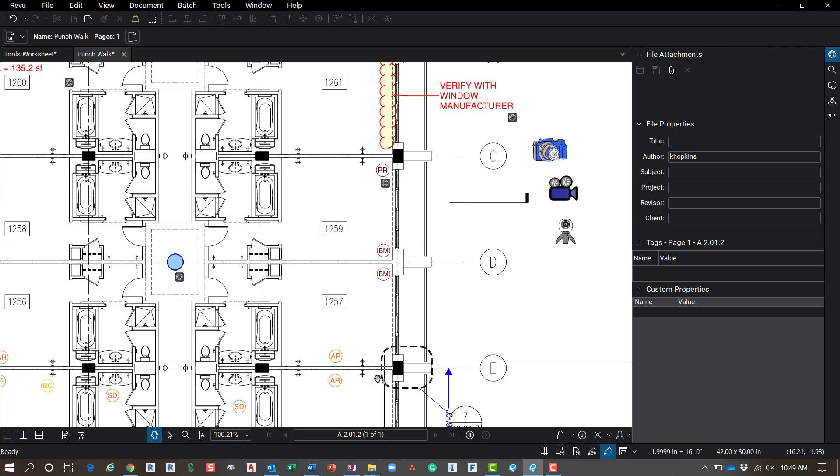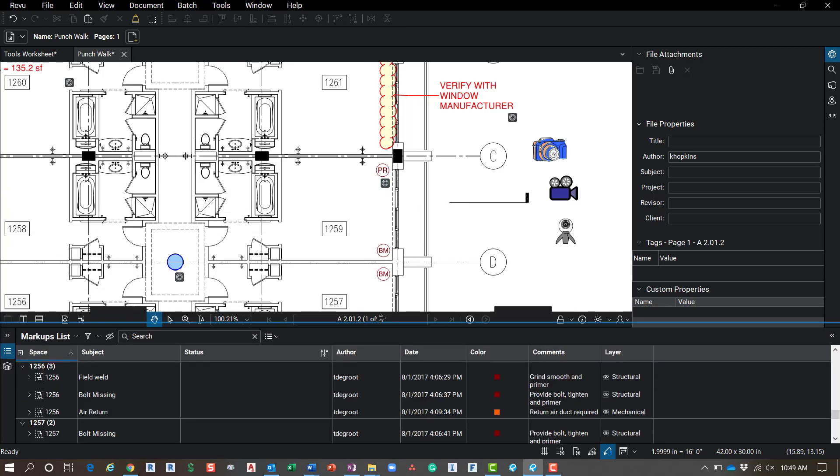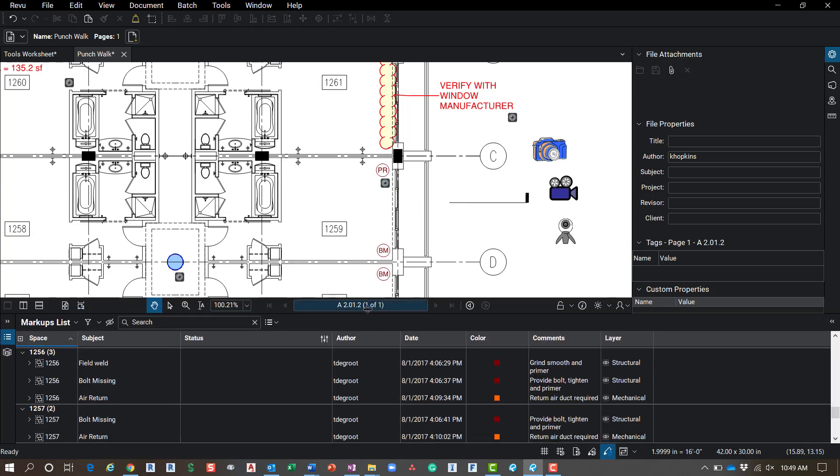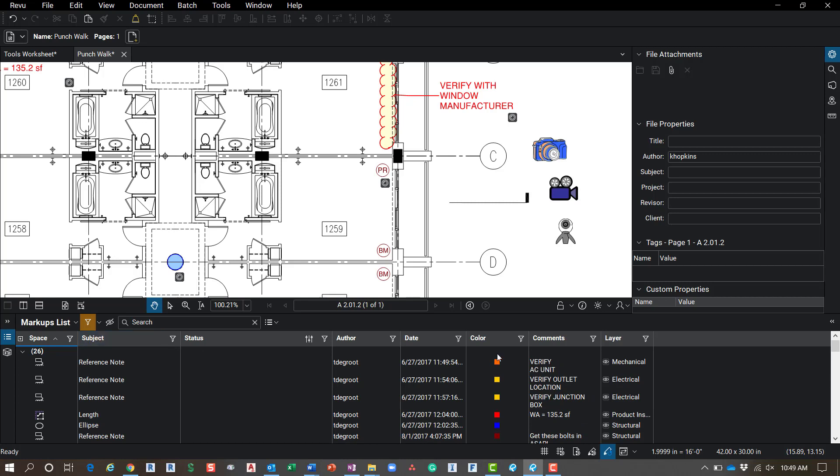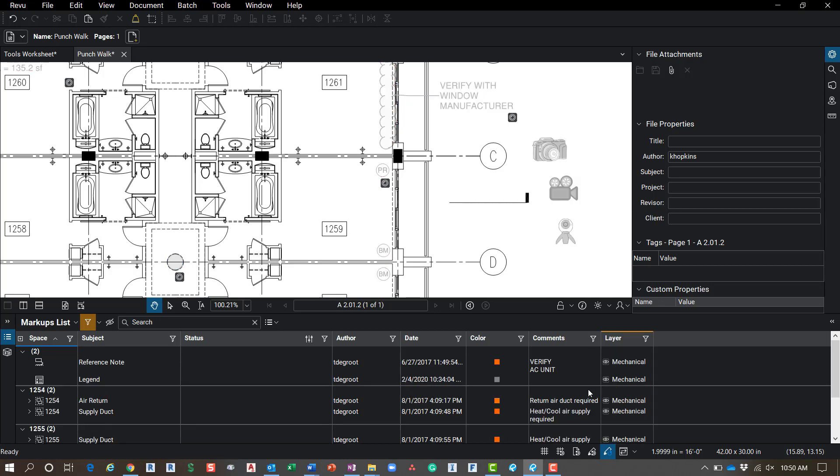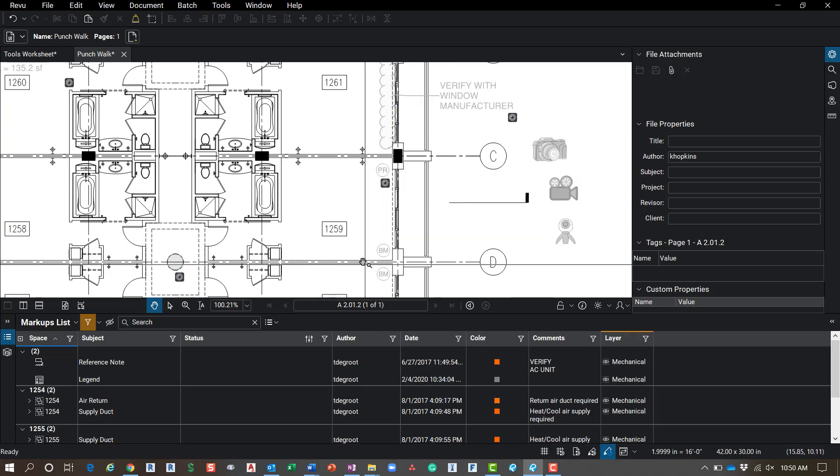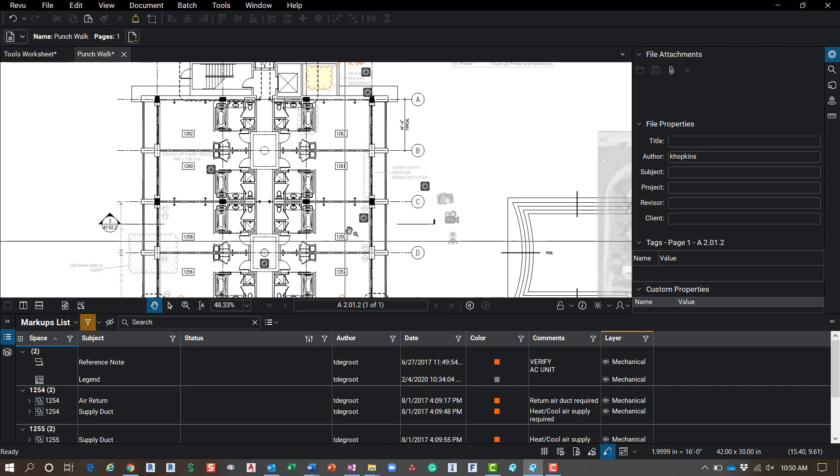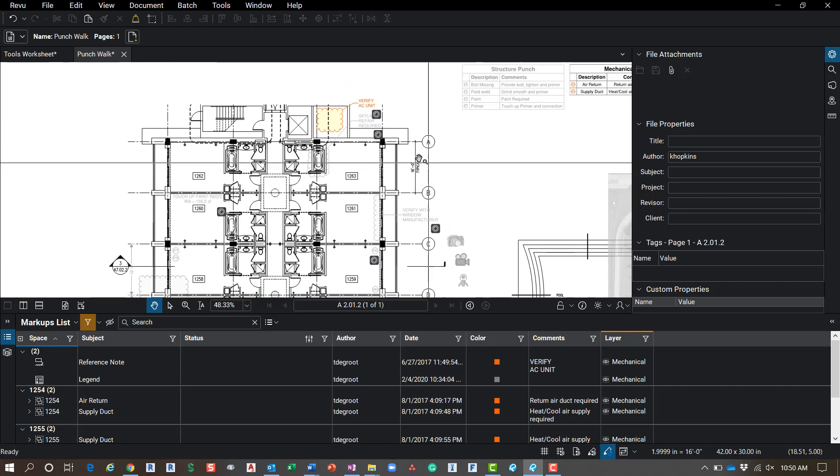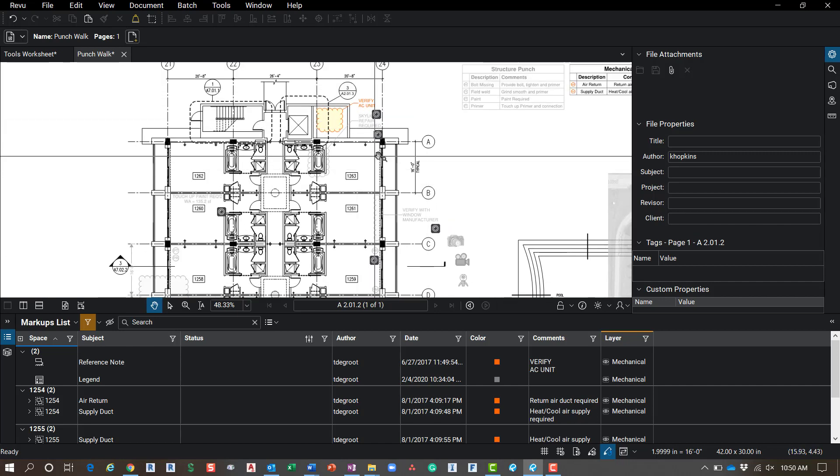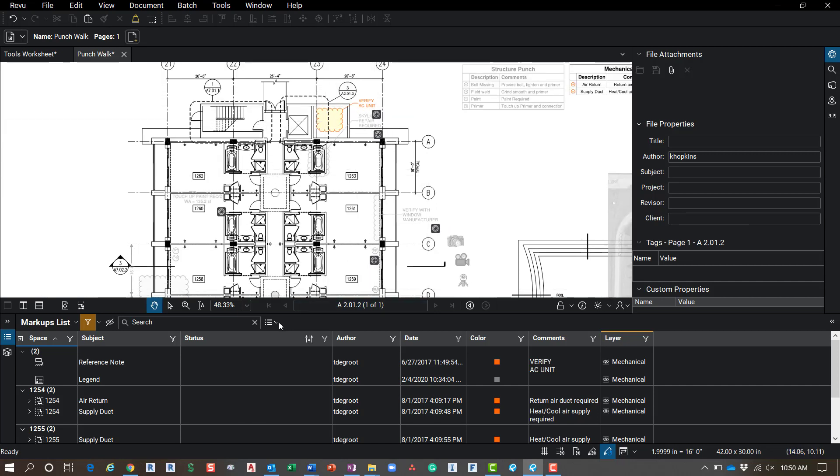However, there's a workflow where I can come down to my markups list. And I'm just going to filter some of these out so that our list isn't so long. I'm going to click here. And maybe I'll just look at my mechanical markups. Everything grayed out up here that's not mechanical. I can still see my notes and things like that for my mechanical.